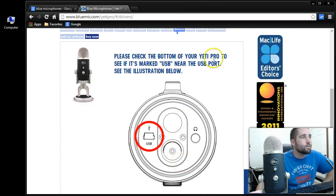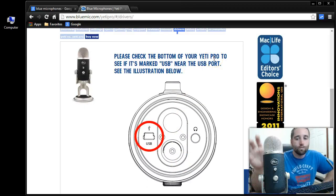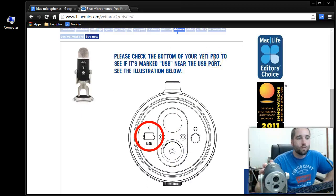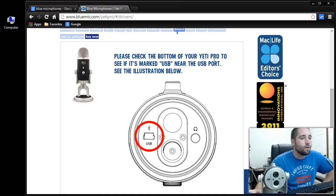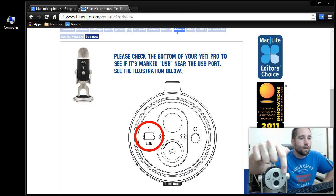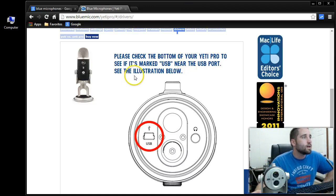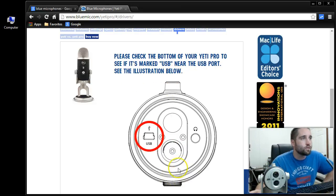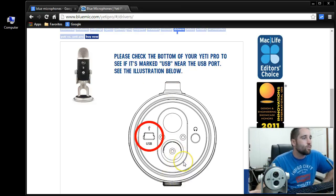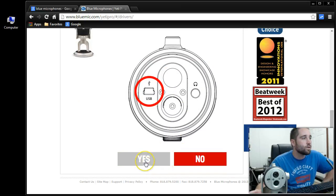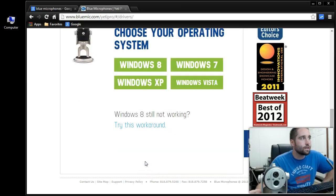Please check the bottom of your Yeti Pro, which would be right there, and we have the port right here for the USB. So it just says there, see illustration below, so we have that. So what you want to do is just scroll down here to where it says Yes, select Yes.